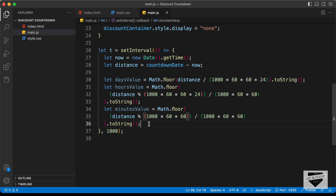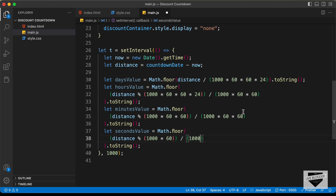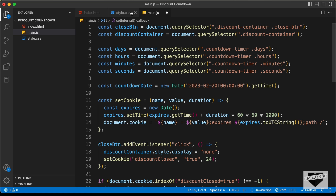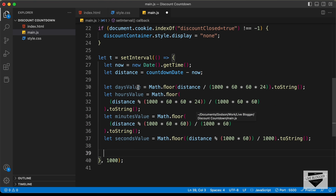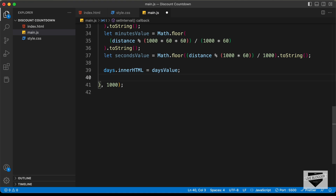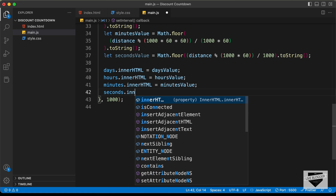Now let's assign these values to the HTML elements: days.innerHTML equals daysValue, hours.innerHTML equals hoursValue, minutes.innerHTML equals minutesValue, and seconds.innerHTML equals secondsValue.